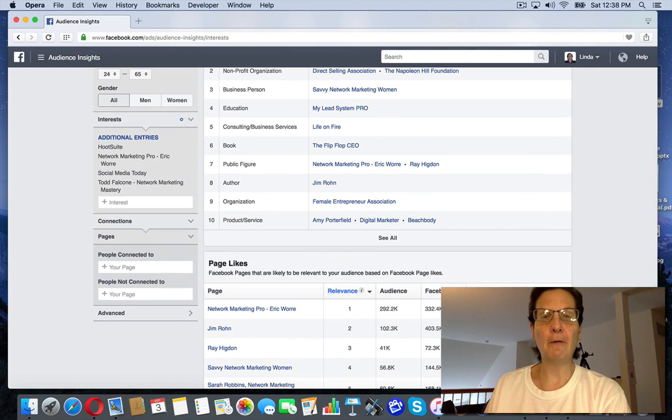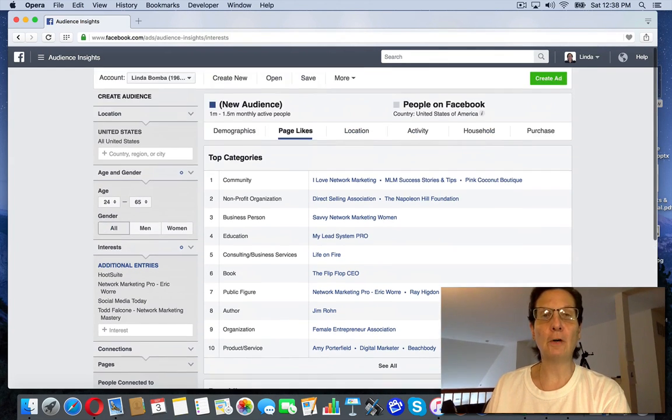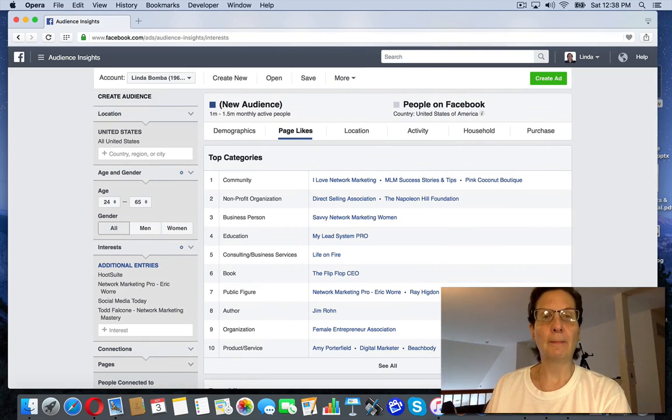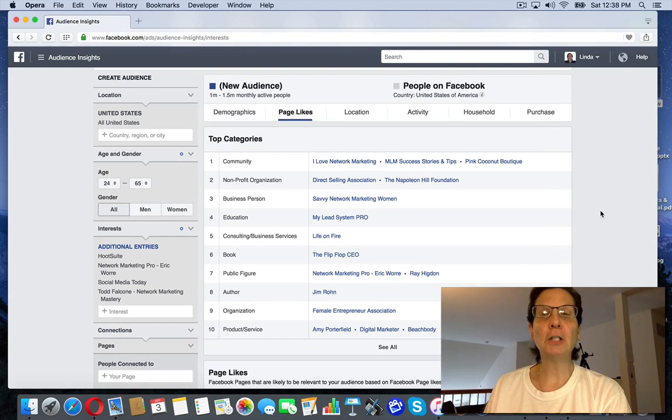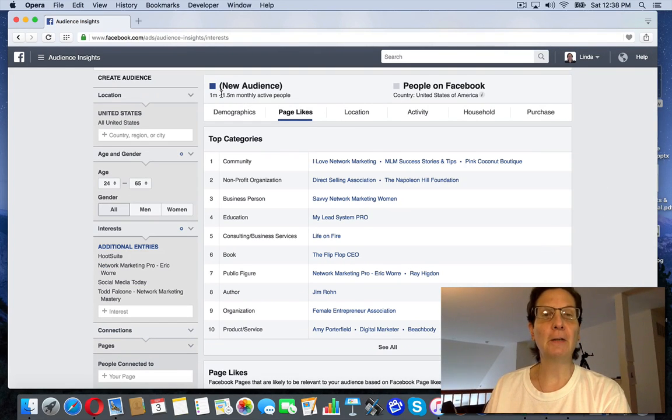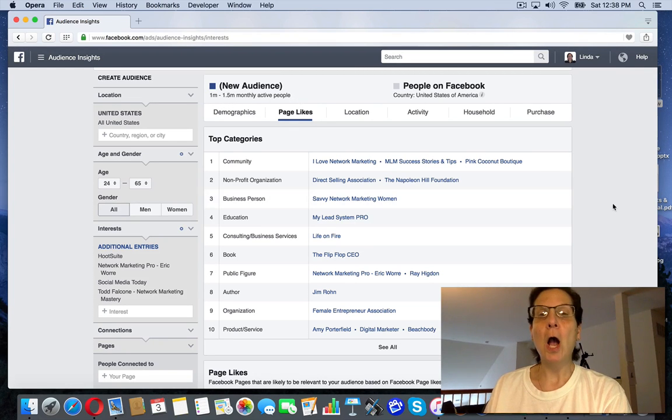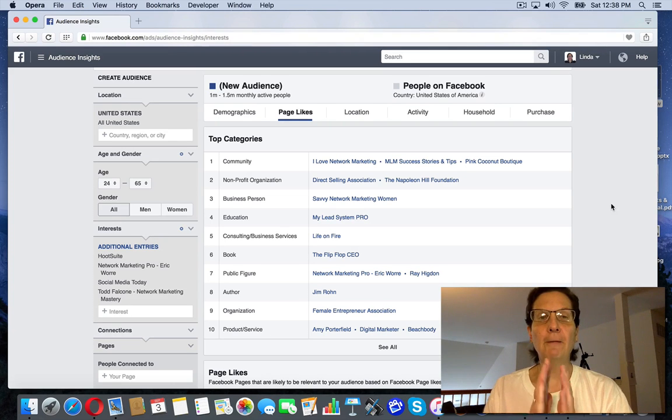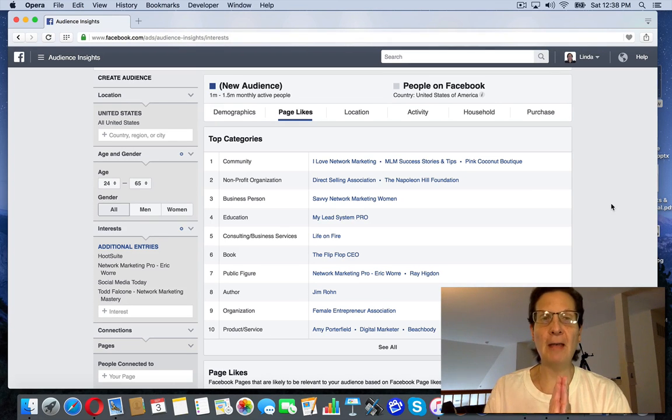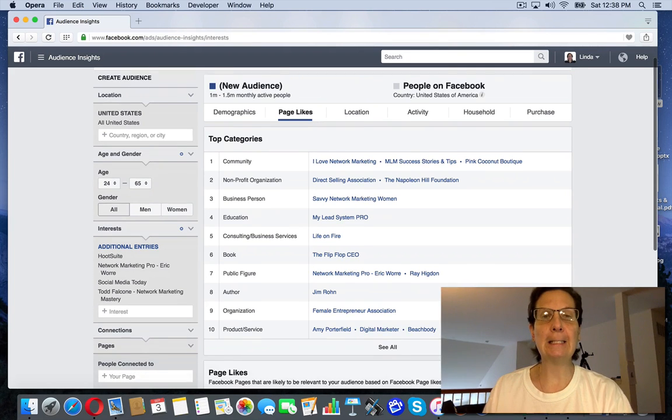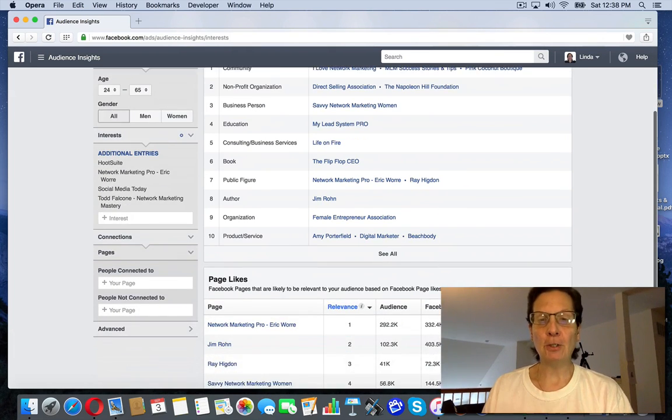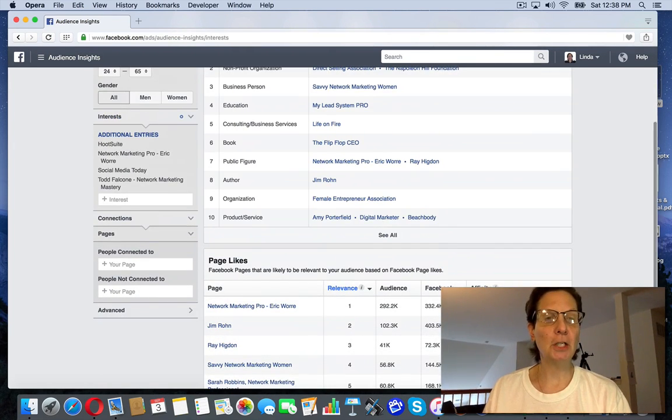And this is really powerful because when you look for things as you're building, and I'm actually, I'm looking for an audience. You can see here, this audience right now is 1 million to 1.5 million monthly active people. I'm looking, this is a cold audience. I'm looking for an audience of between 500,000 to a million people. So I'm going to need to try to pair this audience down.